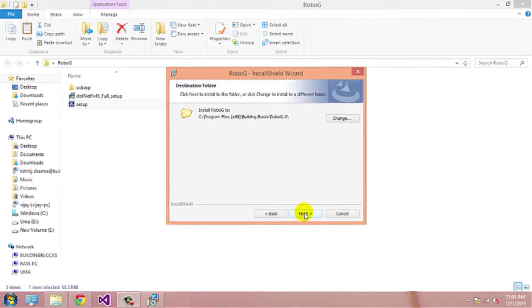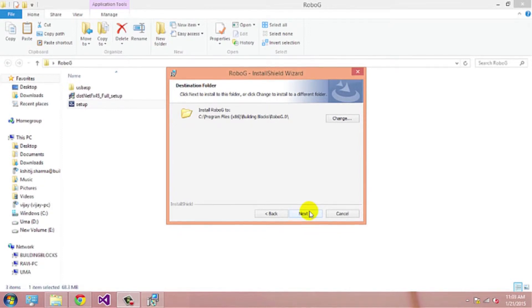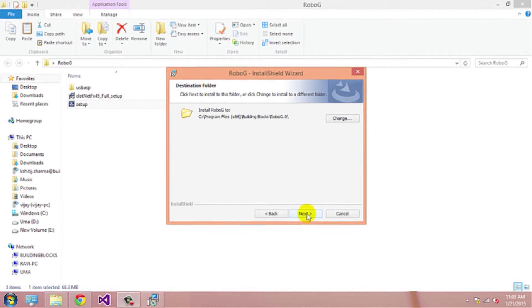Click on next. This window gives you the option of choosing a path where you want to install Robogee. By default, it will be installed in your primary partition in the program file folder. Click on next.